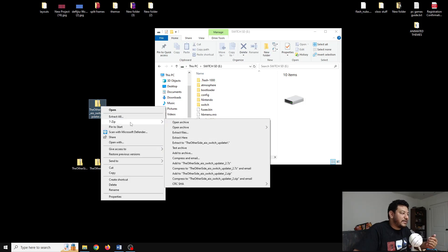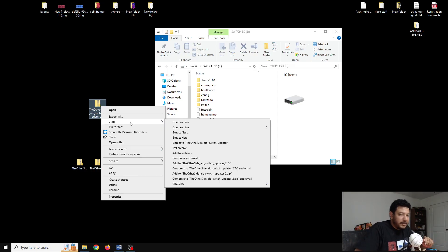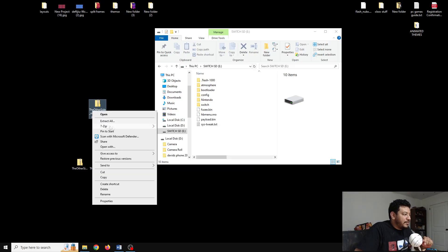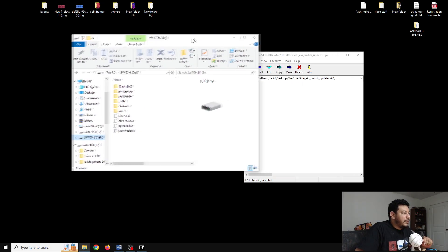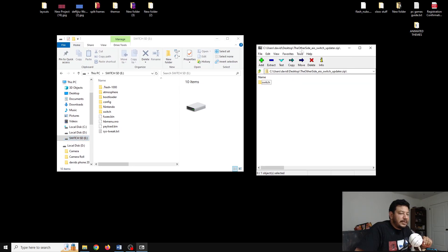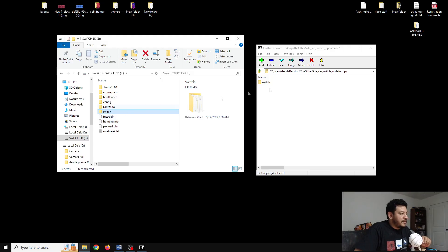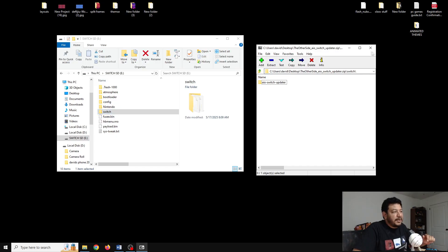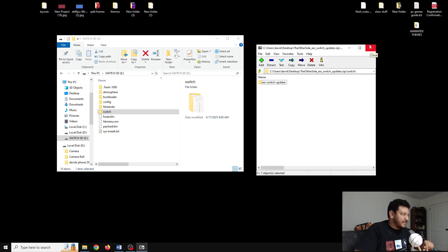Once you've downloaded it, move it to the desktop. I'm going to be using 7-Zip to extract my files — I highly recommend it, it's free and I never have any issues with it. I'll leave a download link in the description. Right-click the zip file and open the archive. You'll see one switch folder — highlight it and extract it to the root of the SD card. Inside that switch folder is the AIO Switch Updater app.